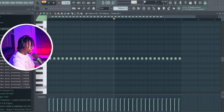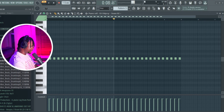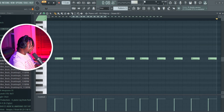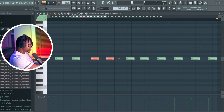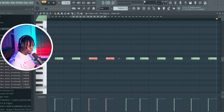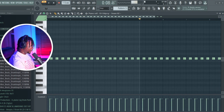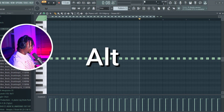The seventh one is Ctrl+Q, which means quantize. For instance, if a note is not on the right path, you can just mark it and press Ctrl+Q — it will bounce it back to where it's supposed to be.